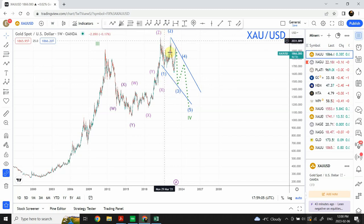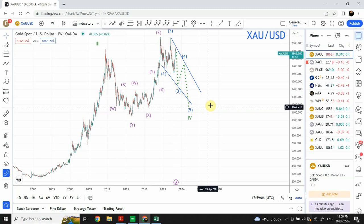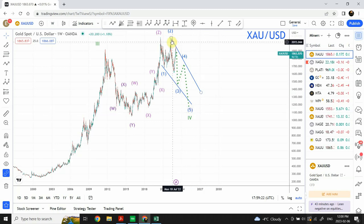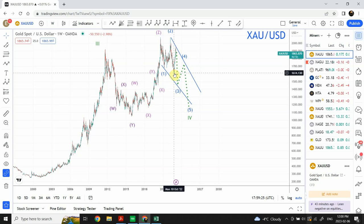Remember that in ending diagonals the impulsive waves — wave 1, 3, and 5 — can actually be corrective in nature: A, B, and C. They are not regular impulse waves; rather they form zigzags or double zigzags. There is one possibility that we can actually label this particular move as a complete zigzag.